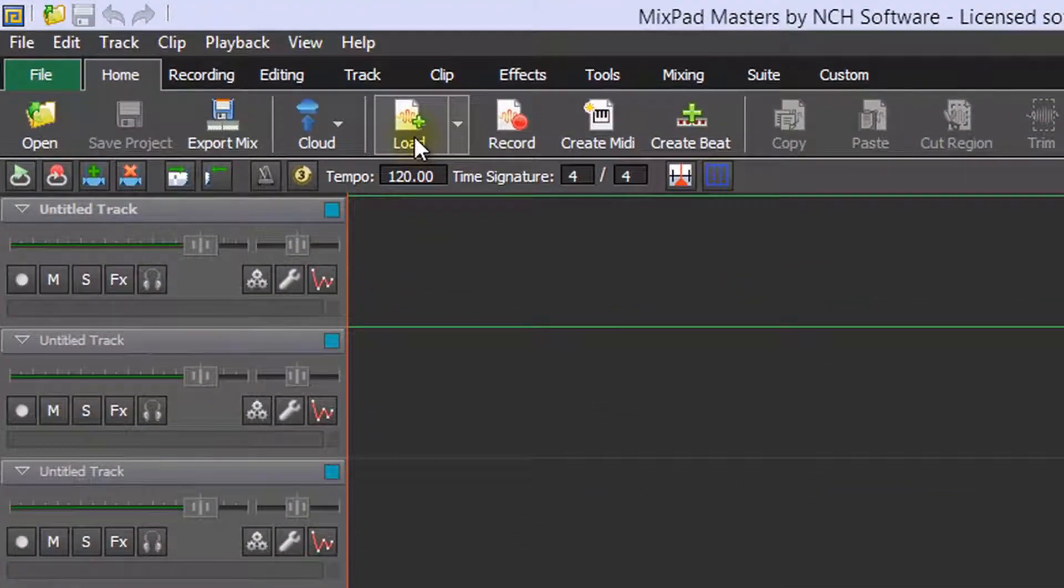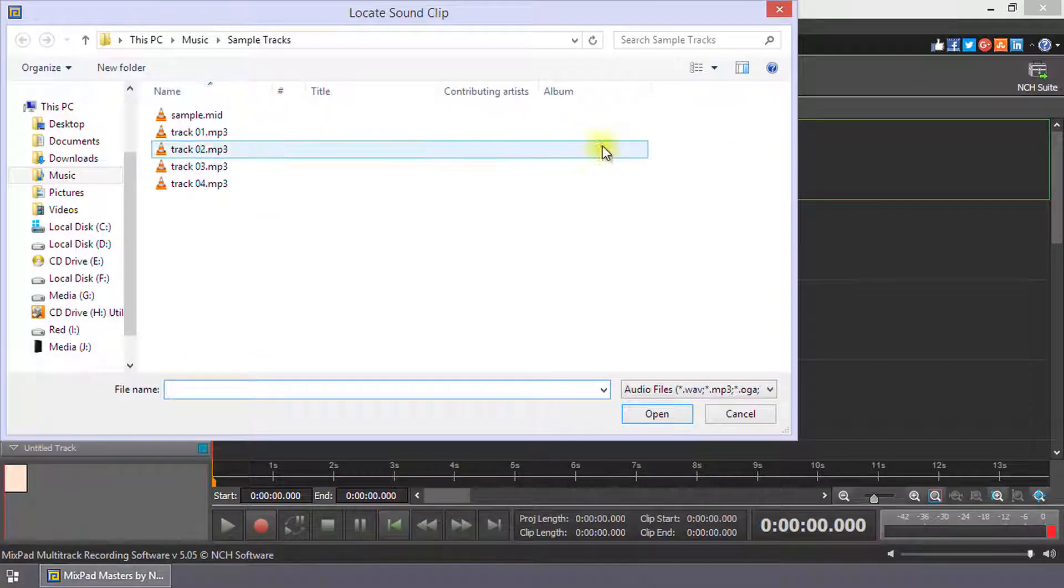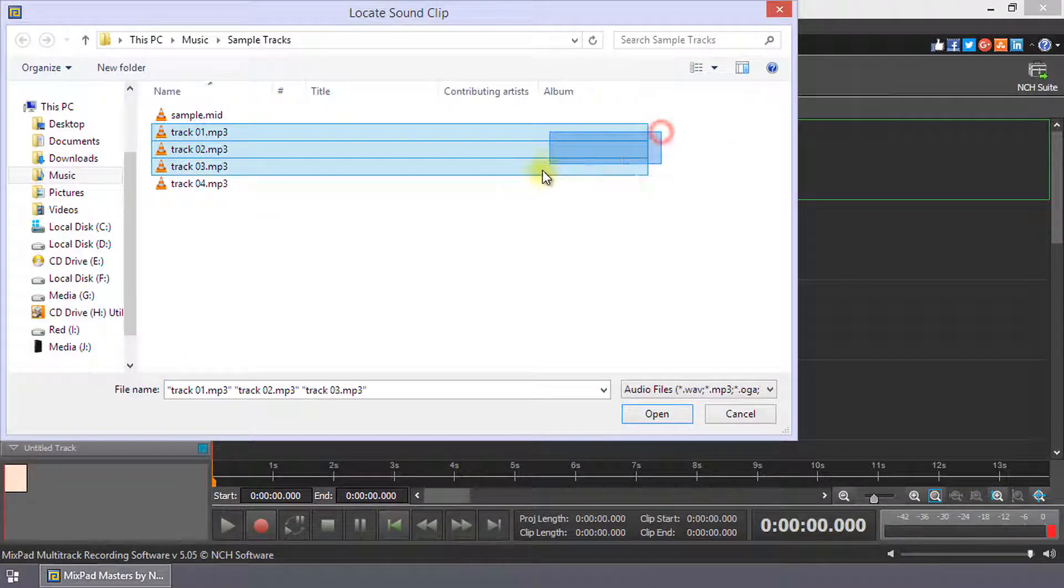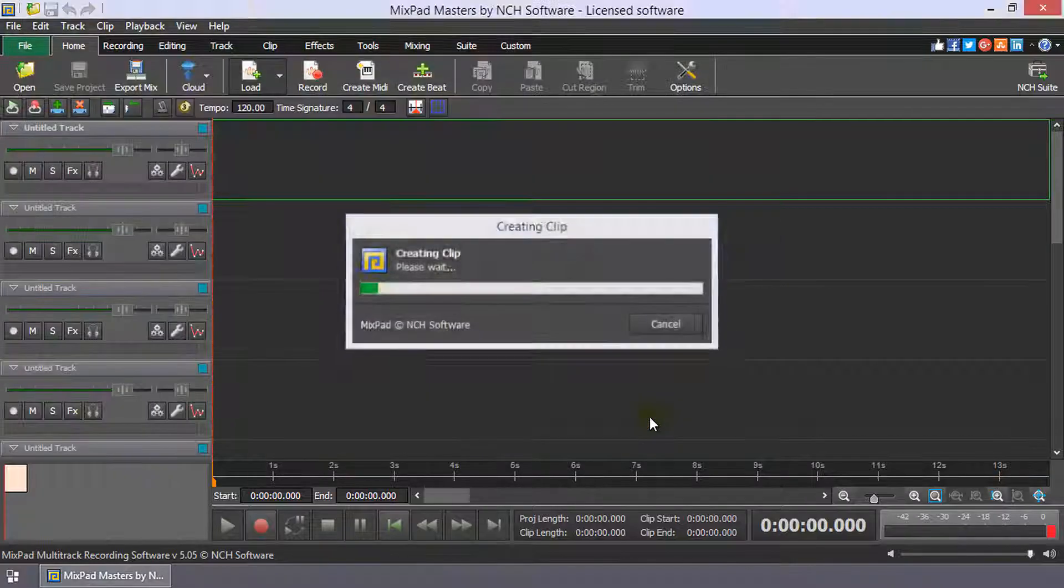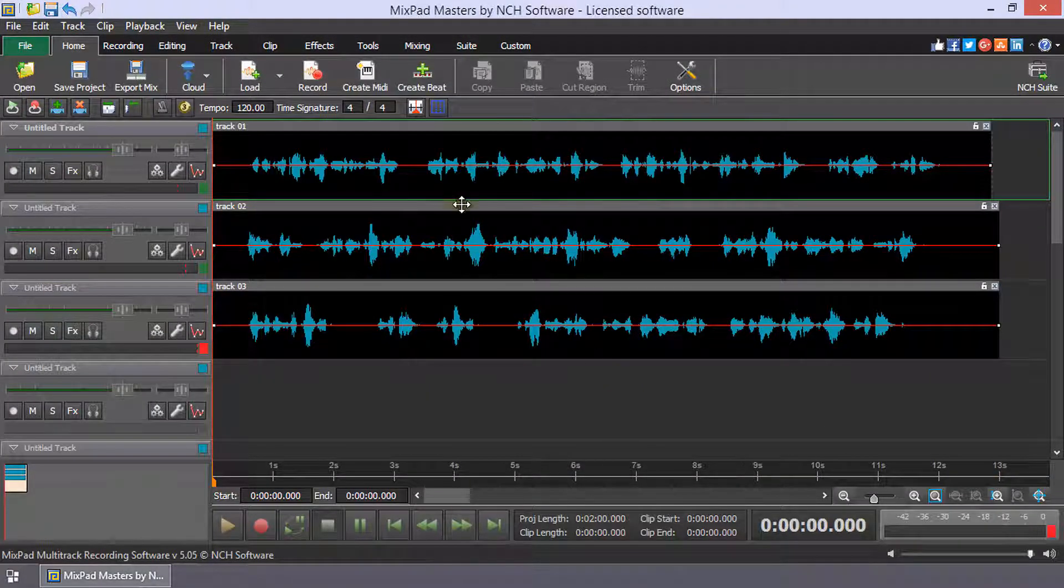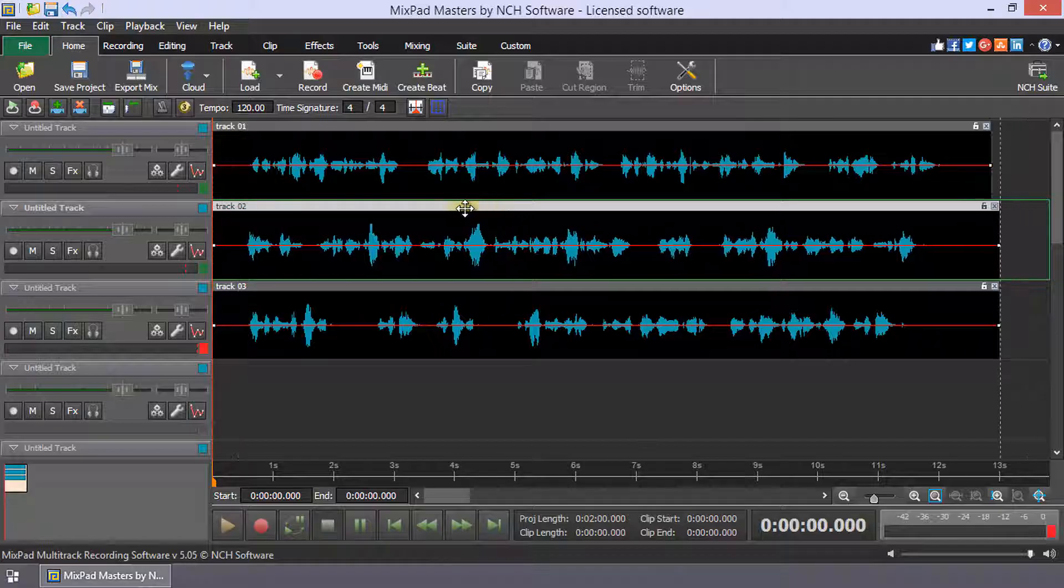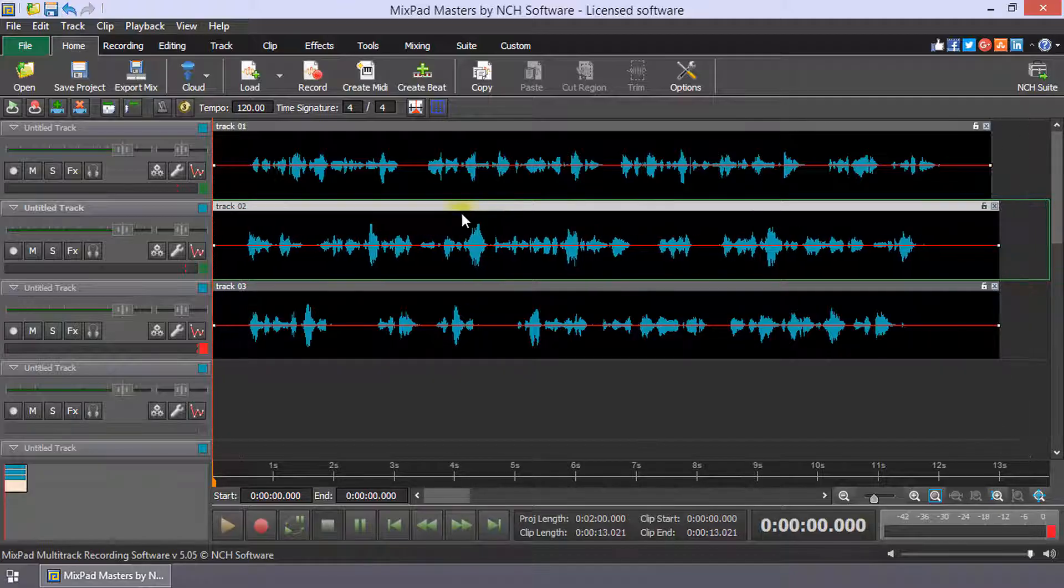Click the Load button on the Home toolbar to add the clips you wish to use in your mix. Each clip will be added to the currently selected track. Use click and drag to move your clips on a track or to another track.